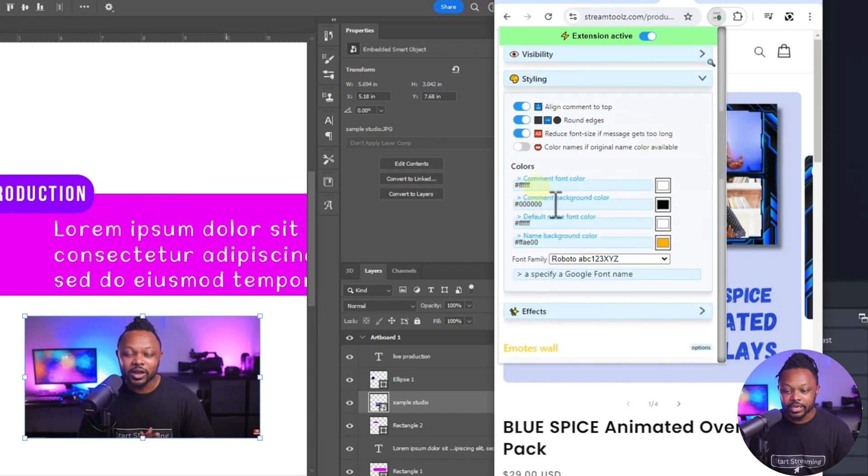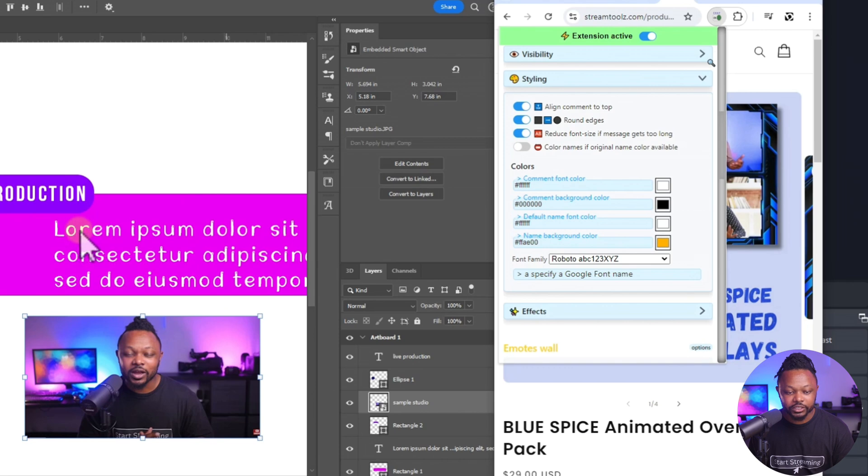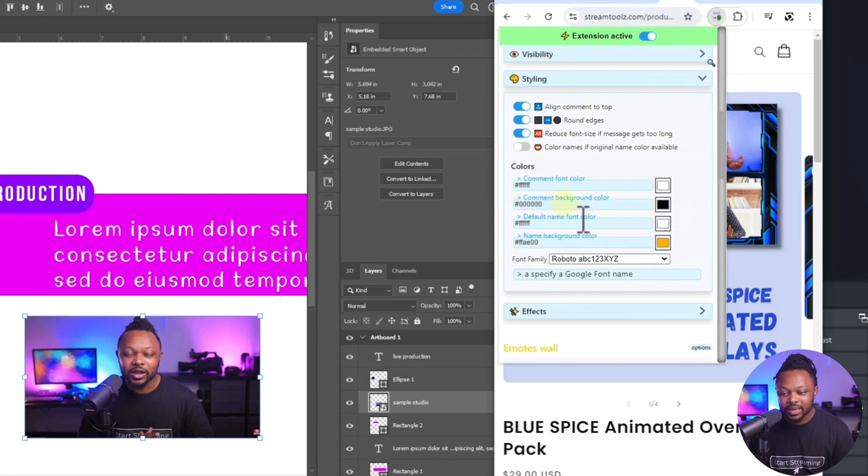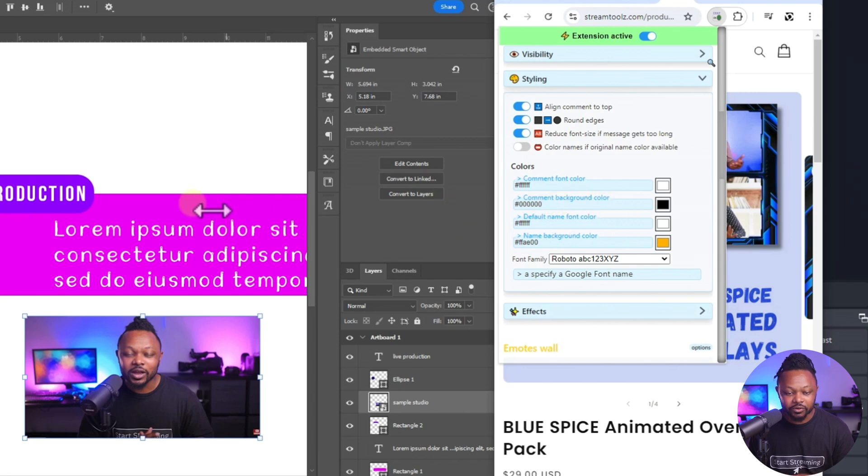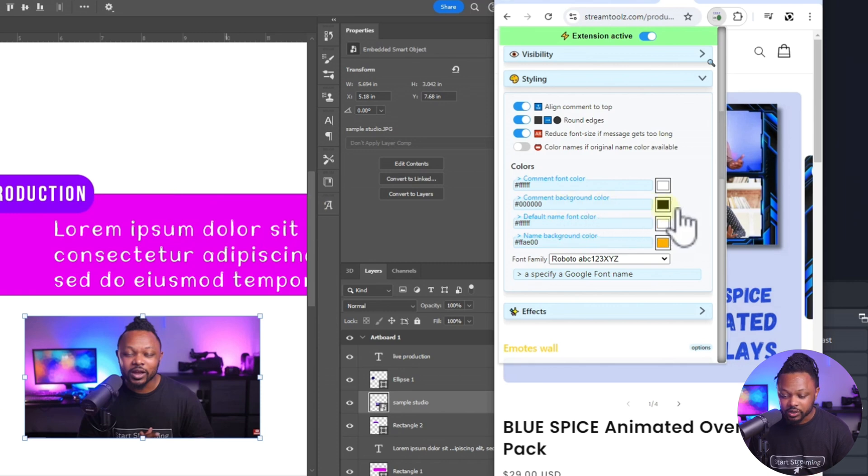So now what we're going to do is we have comment font color. Comment font color usually is this one right here, which is, as you can see, it's white. So we leave it white and then comment background color. This is the actual background. So in our case, it's kind of purple pink-ish. So what you need to do is you go here, you click under this color thing.